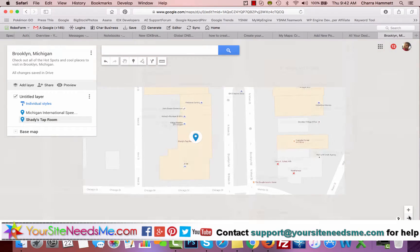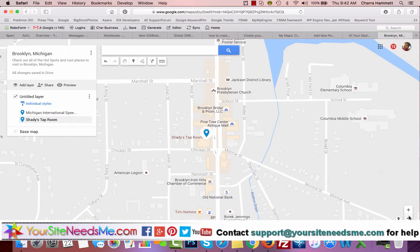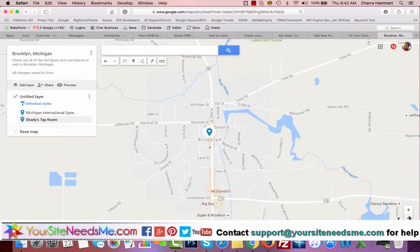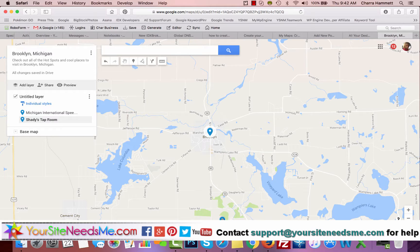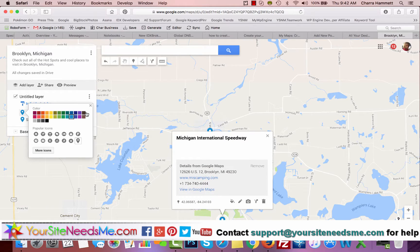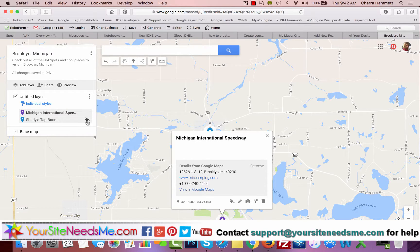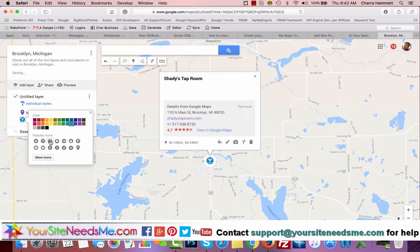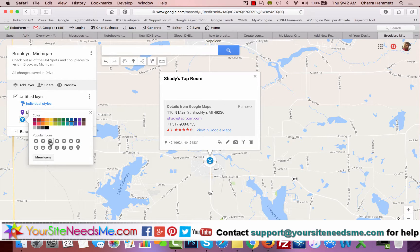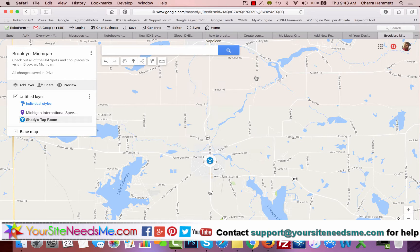You can see how you can continue adding map markers and different places on your map. You can see how detailed it gets as you zoom out. If you want to change the color of a map marker, you can click on that little paint bucket and change it — to purple, for example. And you can change the icon to something like a martini glass, or choose from more icons and change the color.